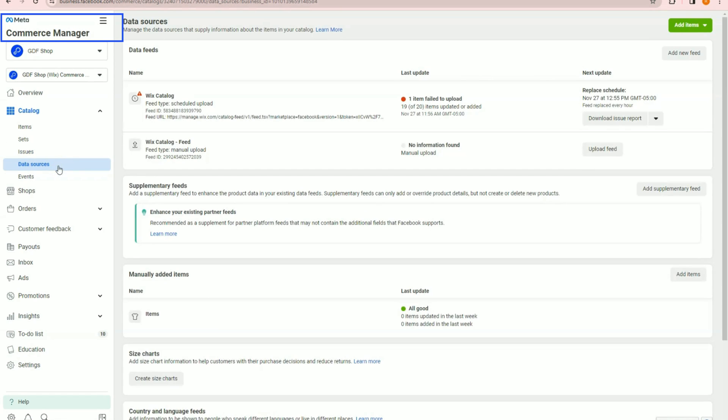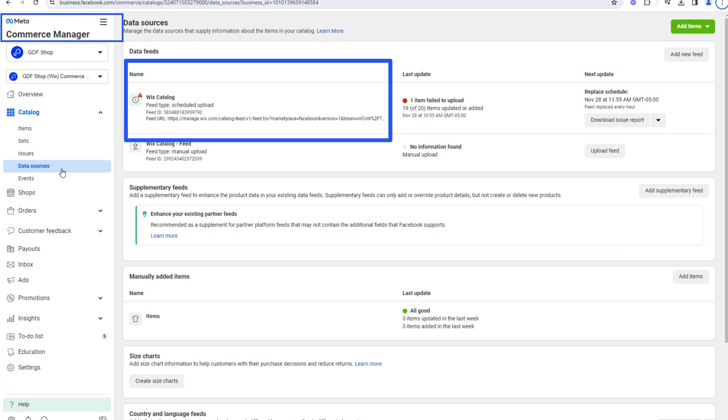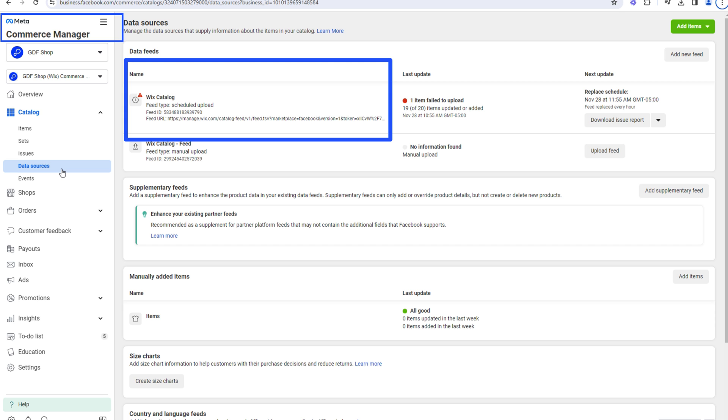To confirm where, how, and when this catalog data is submitting to Meta, click Data Sources. You will see a feed ID here and a feed URL. If a catalog is submitting from Go Data Feed, this information will match the feed details found on your Facebook Feed Settings page.